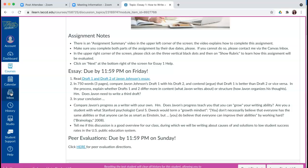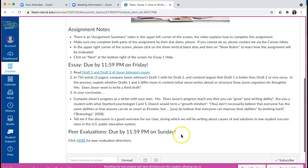If you message me on the weekends, I might take longer — sometimes until Monday — as I have homeschool obligations during this pandemic era with my sons, and I'm grading. After the essay, we have peer evaluations that are due by 11:59 p.m. on Sunday.